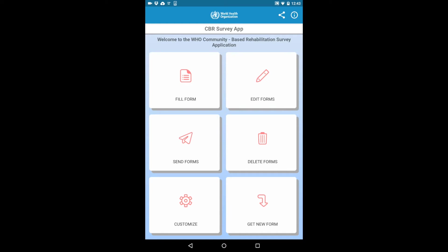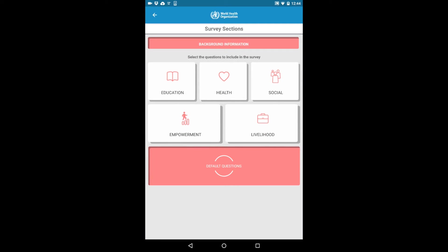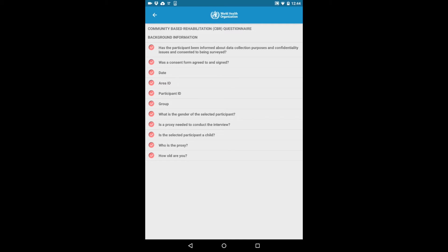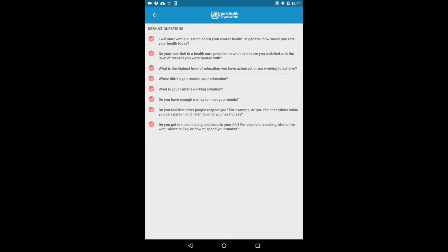Then click the Customize button in order to choose the specific questions you wish to appear in the surveys you perform. At the top, you have the mandatory background information questions that collect demographic information regarding the person being surveyed. At the bottom, you have the Default Questions section, which includes all questions targeting base CBR indicators.